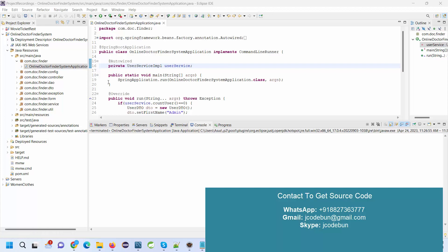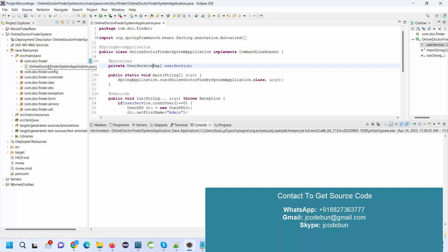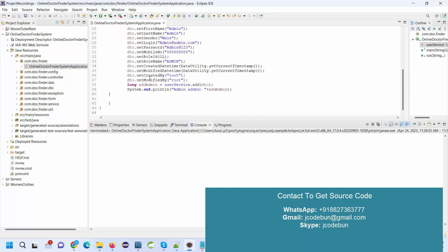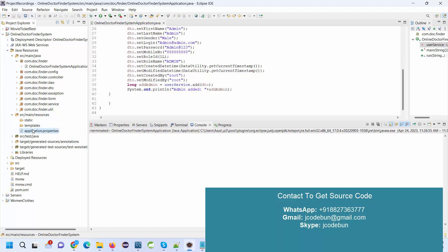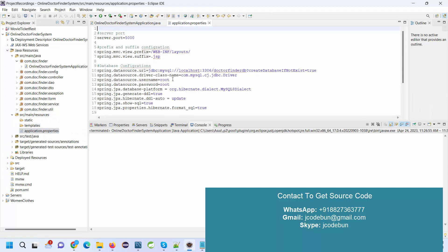Hello everyone, welcome again. Today I'm going to show you a demo of another Spring Boot and Hibernate project, which is an online doctor finder system. This is a Spring Boot application using Spring Boot, Hibernate, and JPA.